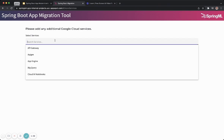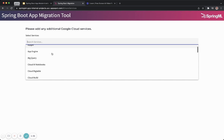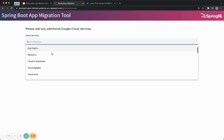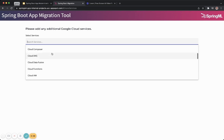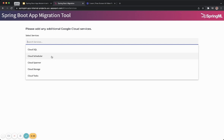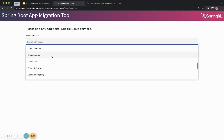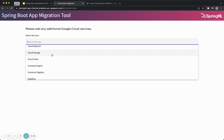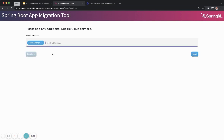In addition to those services, a developer can add additional services that are offered in Google Cloud. For example, if they want to introduce cloud storage, they can include that as part of the migration utility.